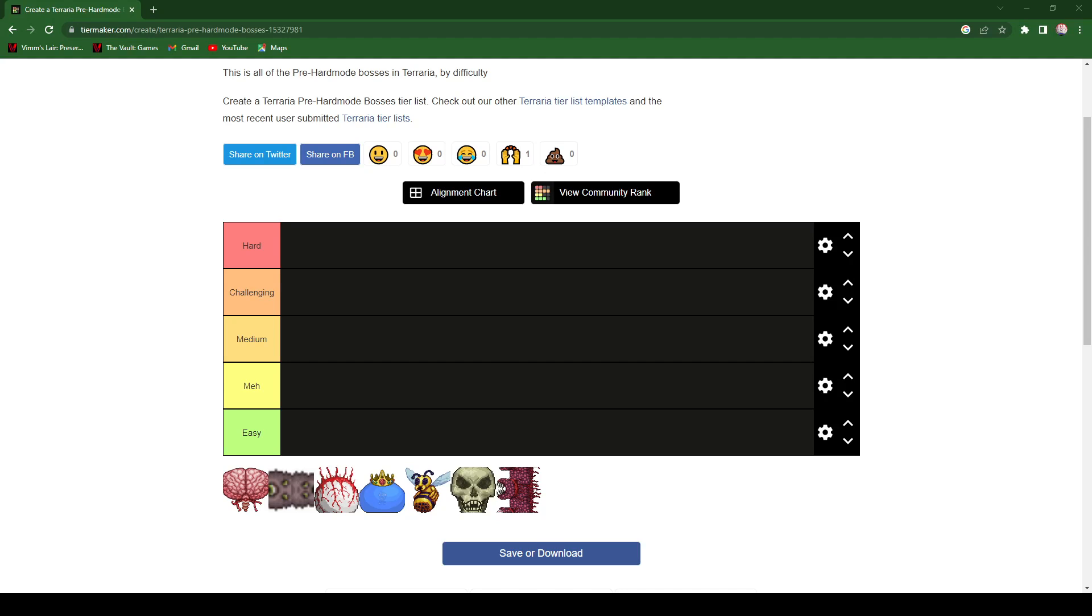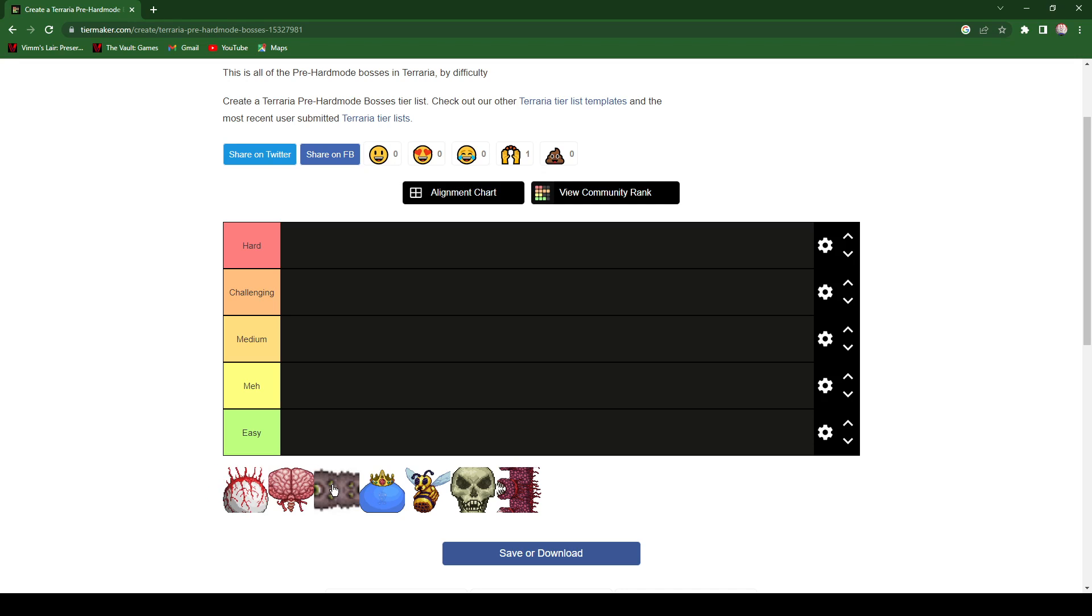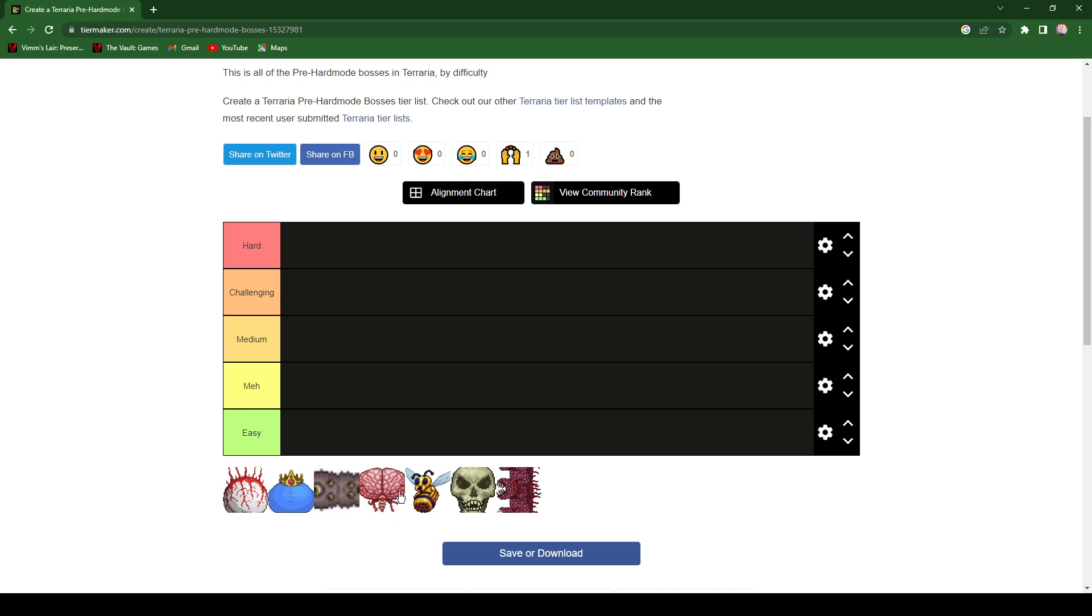Hello guys, welcome back to another video. Today I'm going to be rating every single free hardmode boss there is, so let's get started. I'm going to thank Dino for making this tier list for me, so yeah let's get started.